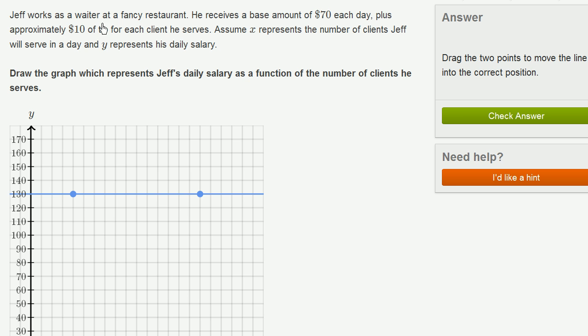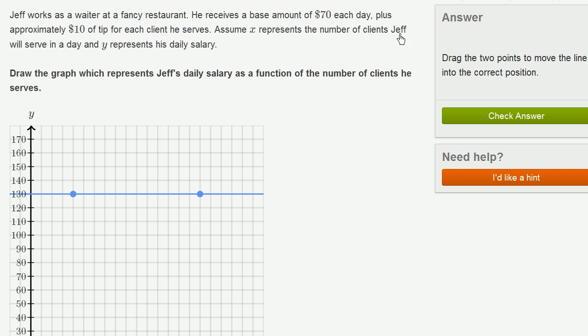Jeff works as a waiter at a fancy restaurant. He receives a base amount of $70 each day, plus approximately $10 of tips for each client he serves. Assuming x represents the number of clients Jeff will serve in a day and y represents his daily salary, draw the graph which represents Jeff's daily salary as a function of the number of clients he serves.